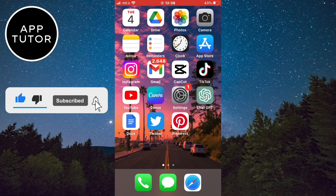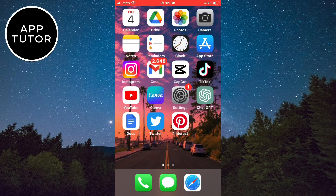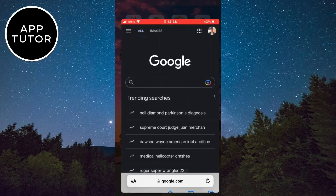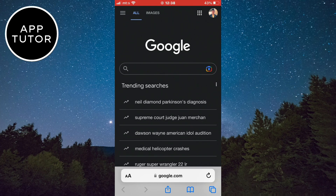So without wasting your time, let's start. We're not going to use the official YouTube app for this, but we need to open the web browser. I'm on my iPhone so I will open Safari, but you can use any browser you want if you are on Android. It doesn't matter.